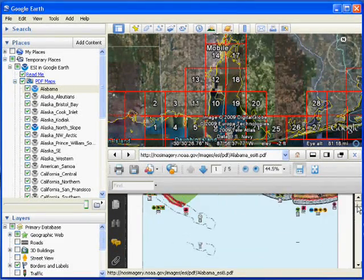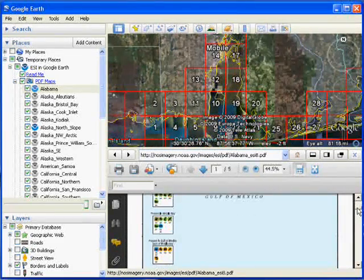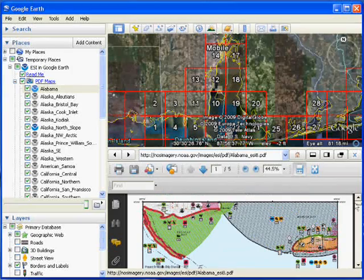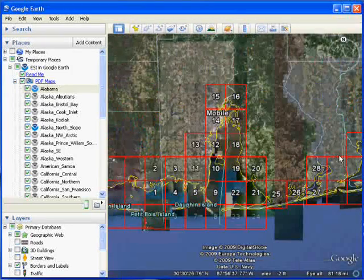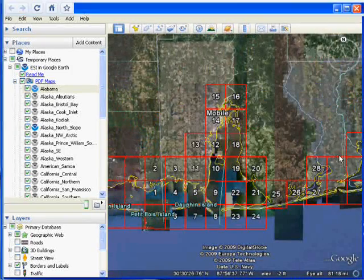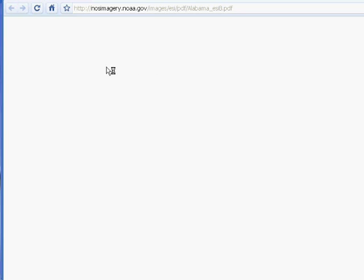The map opens inside the Google Earth frame, but we can click here to see it in a separate browser window. This data is being loaded from the NOS image server.